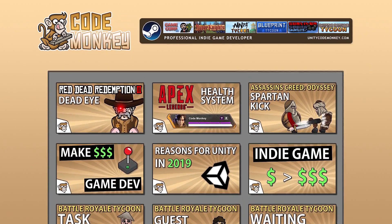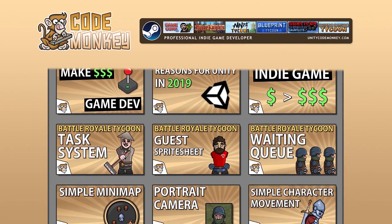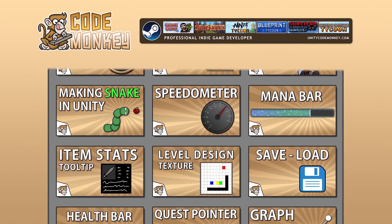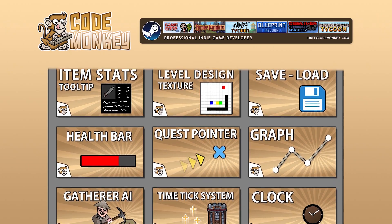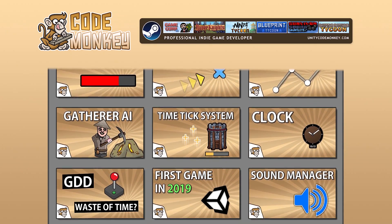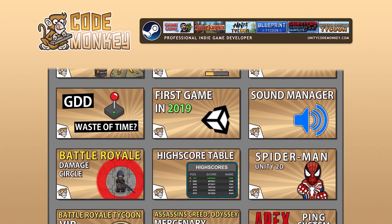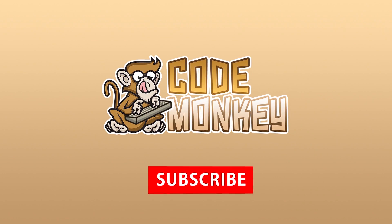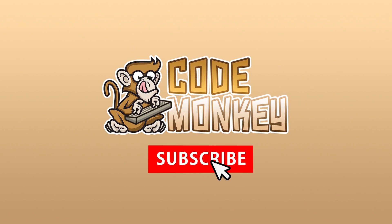Hello and welcome. I'm your Code Monkey and this channel is all about helping you learn how to make your own games with in-depth tutorials made by a professional indie game developer, so if you find the video helpful consider subscribing.